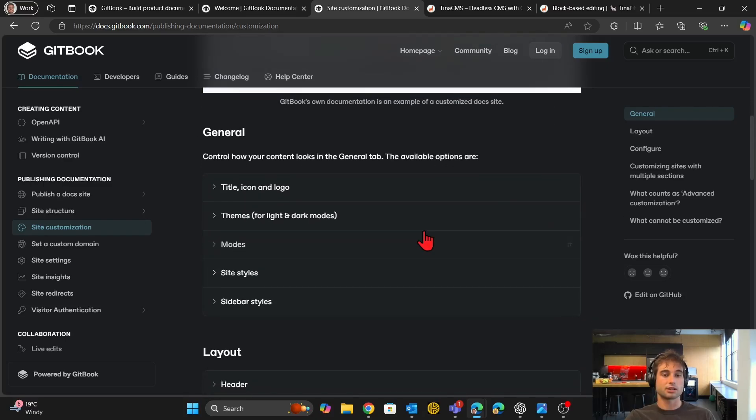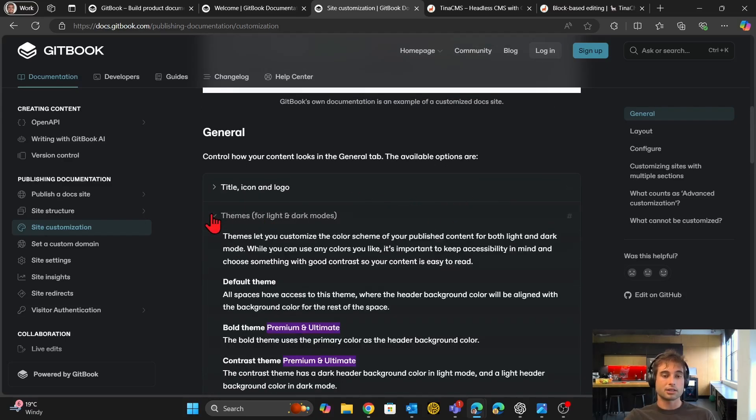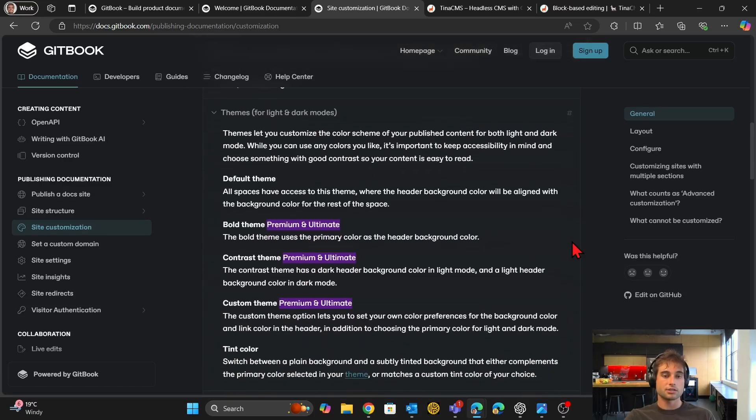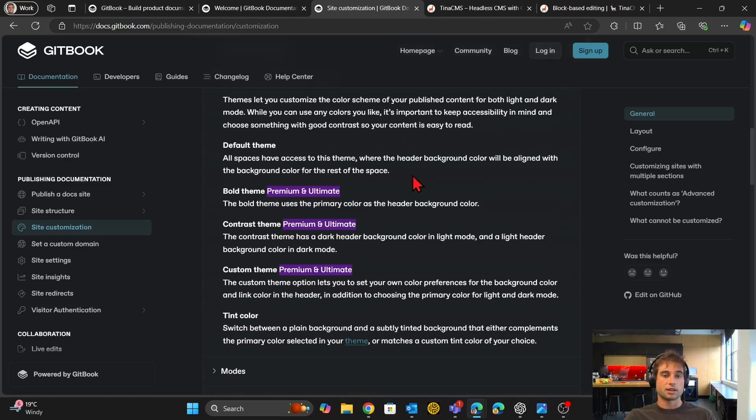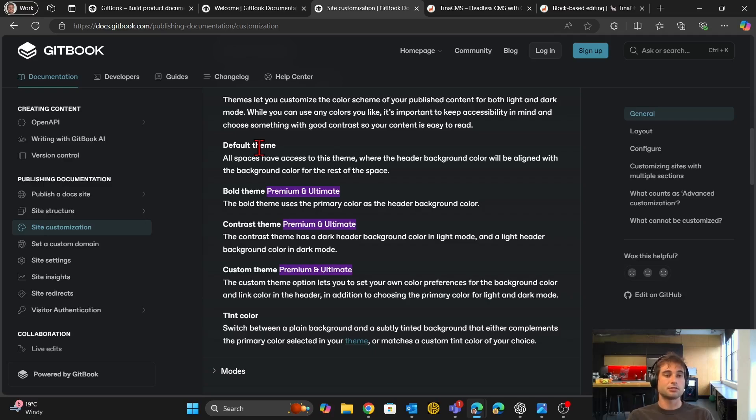So if I go down here, for example, when I click on themes, you can see I have the default theme, which is what we're looking at here. And that might be enough for you. And if that's enough for you, you should just use something like Gitbook.